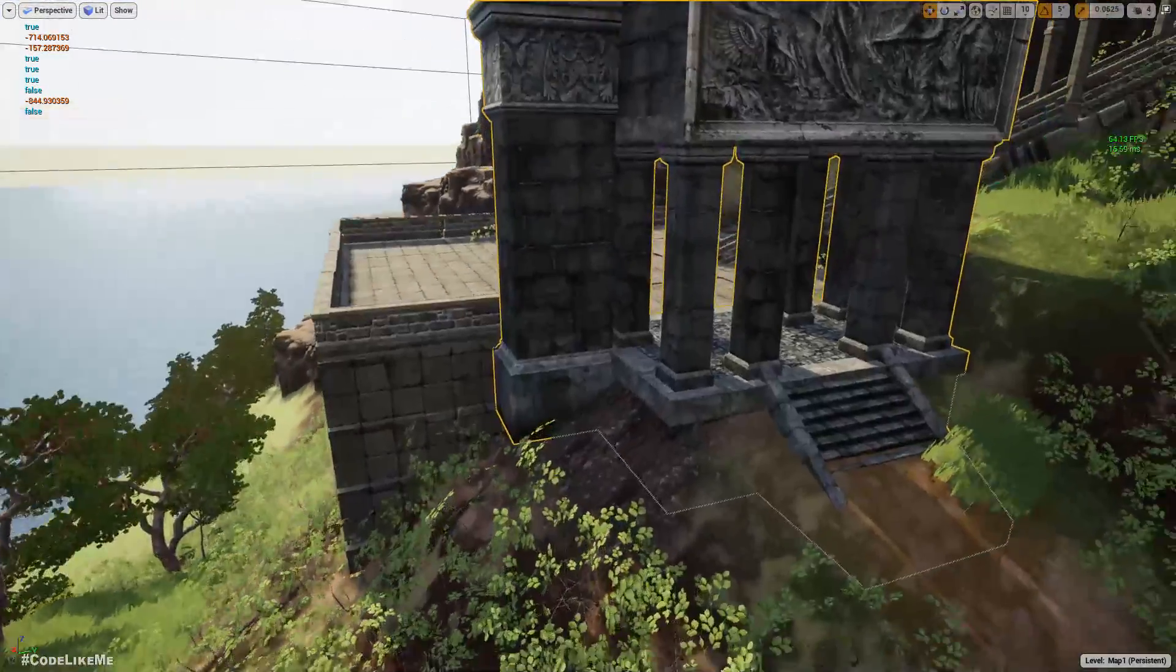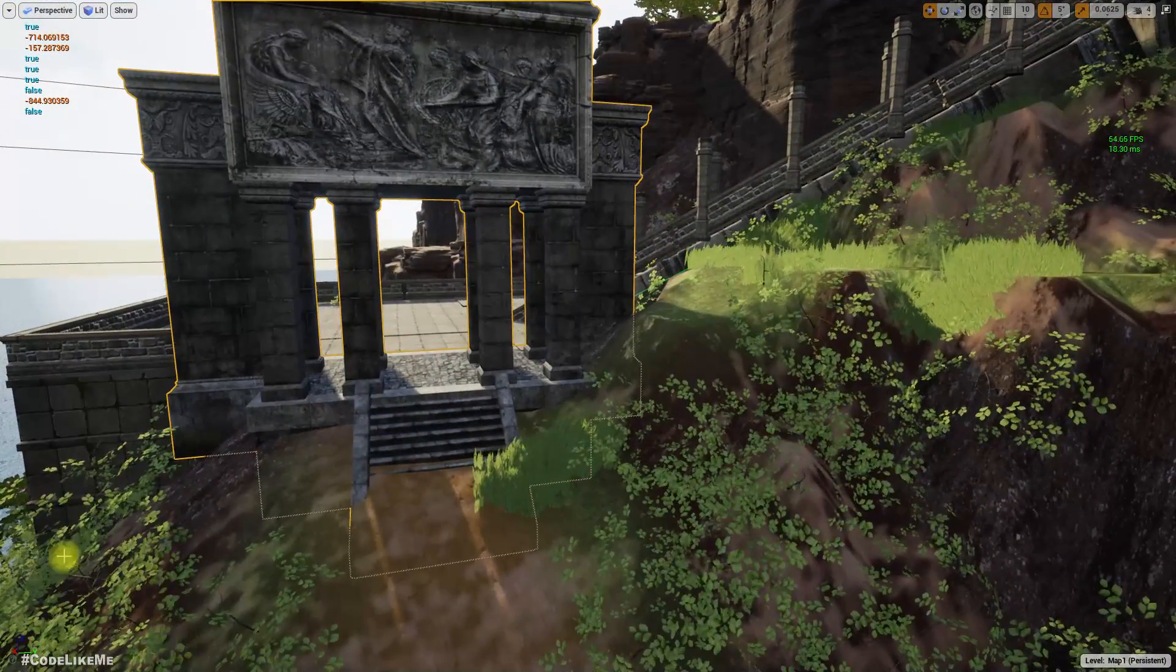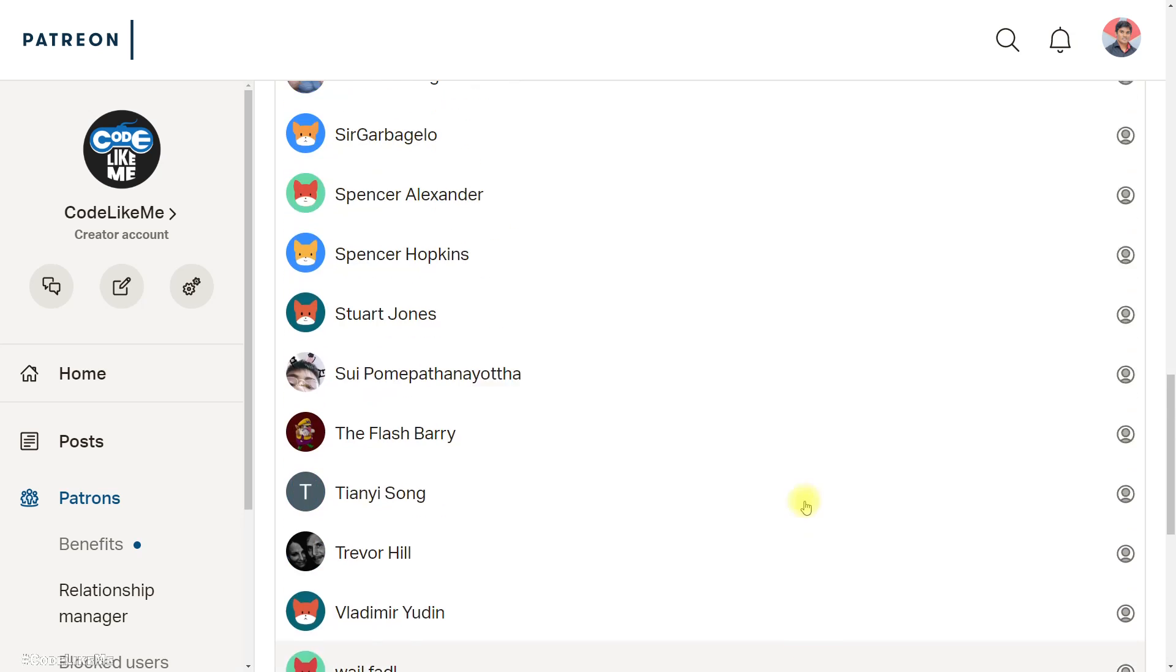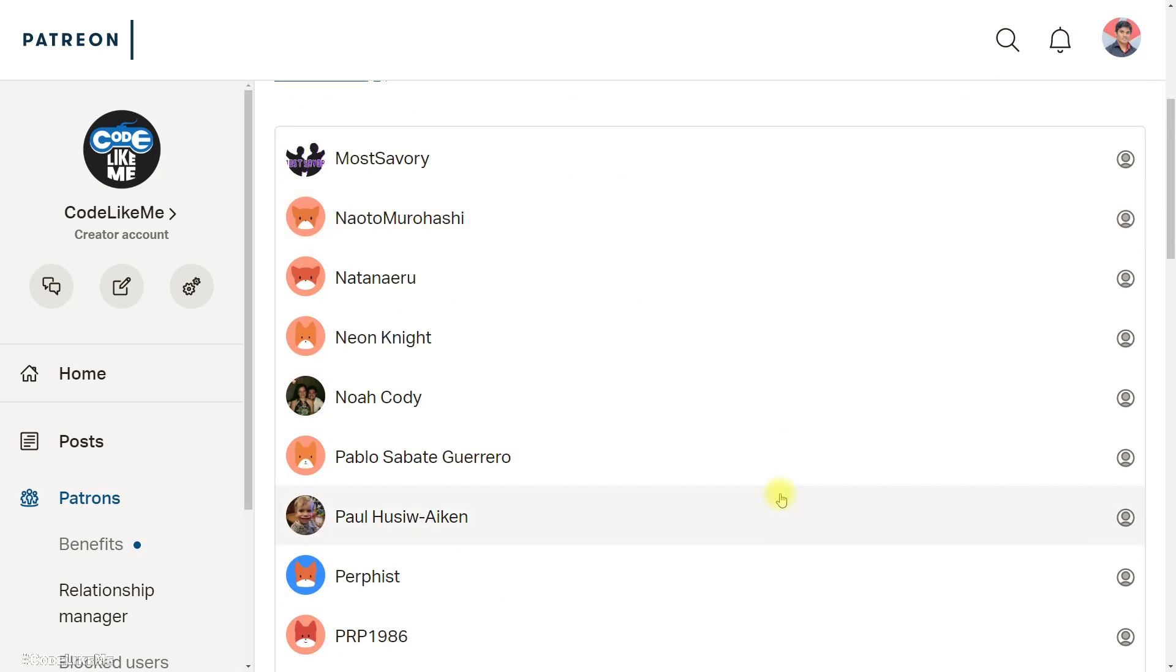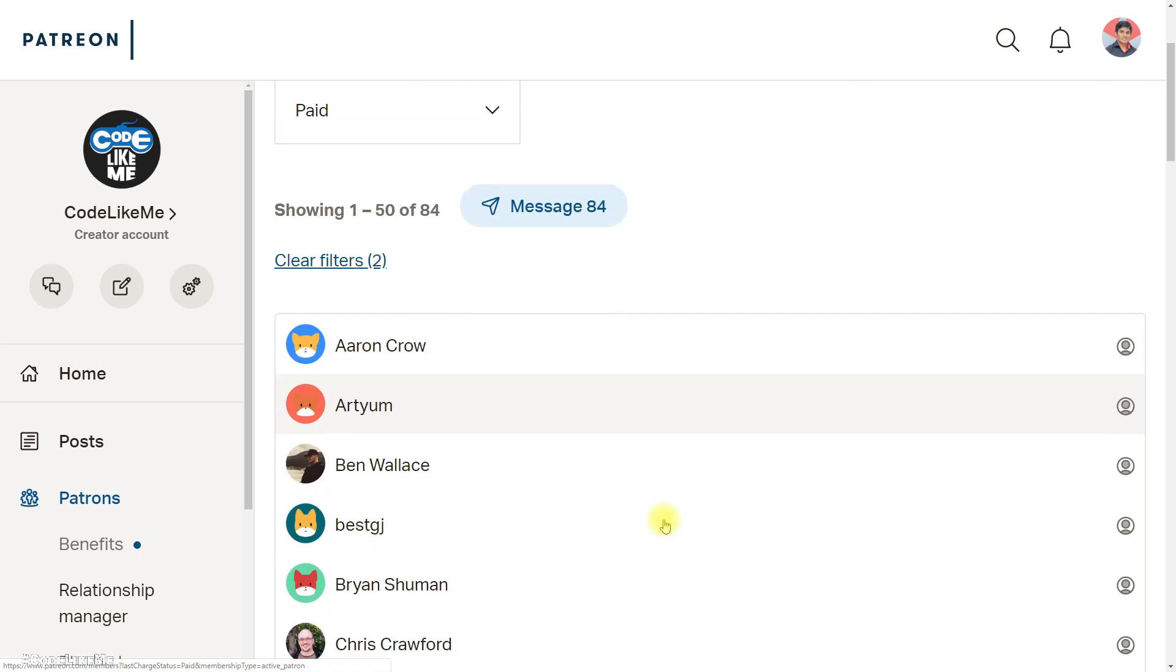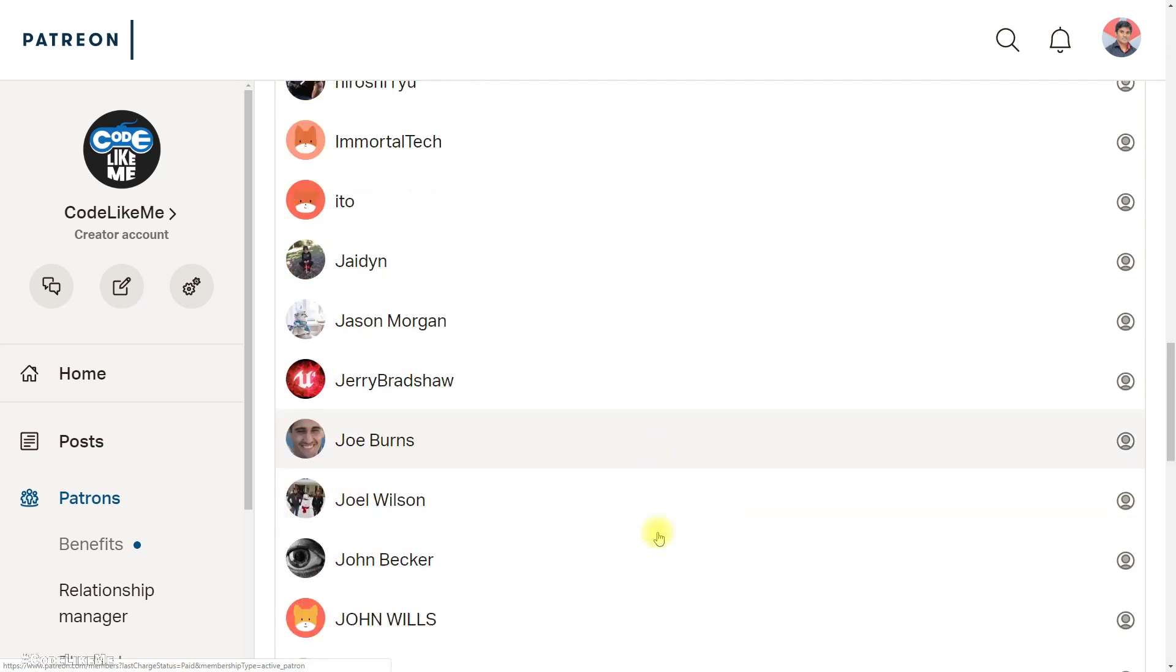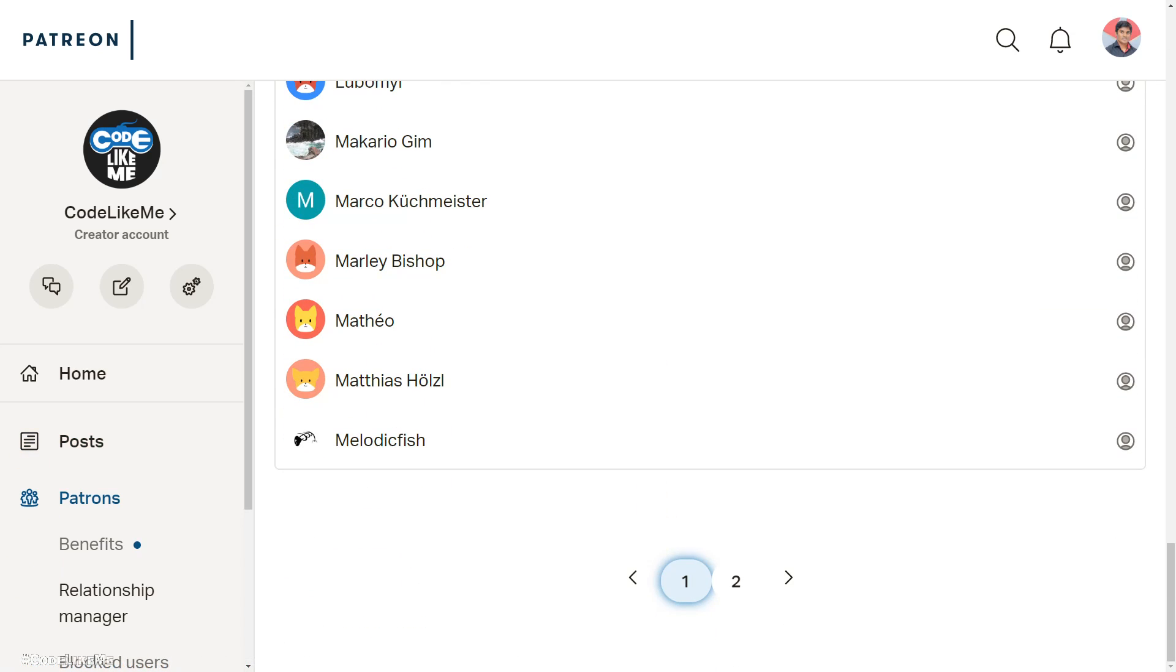And as always, this episode is also sponsored by these generous patrons. Thank you very much for the support you guys are giving me.